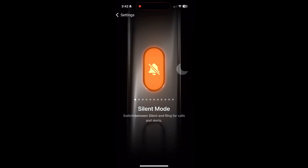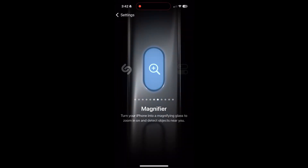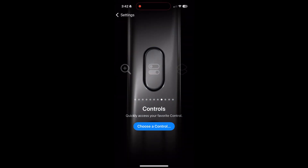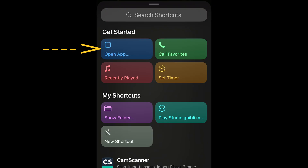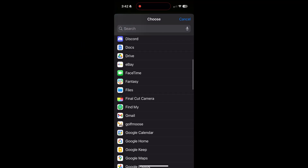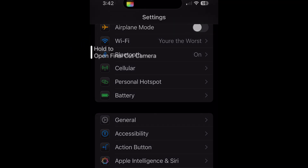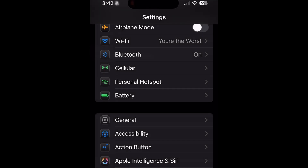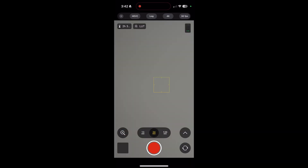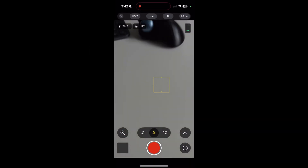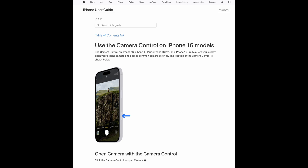Go to settings, then action button, then shortcut and open app, then select Final Cut Camera. Now pressing the action button — even when the phone is off — launches Final Cut Camera, which we just set to Apple Log.